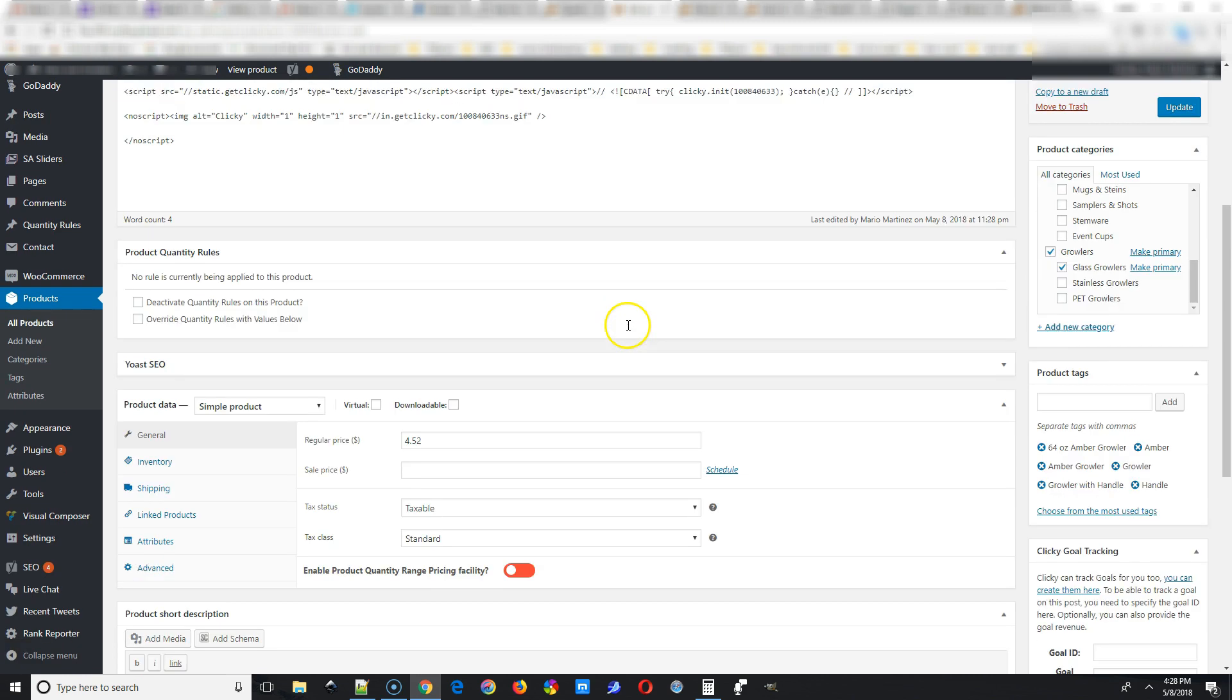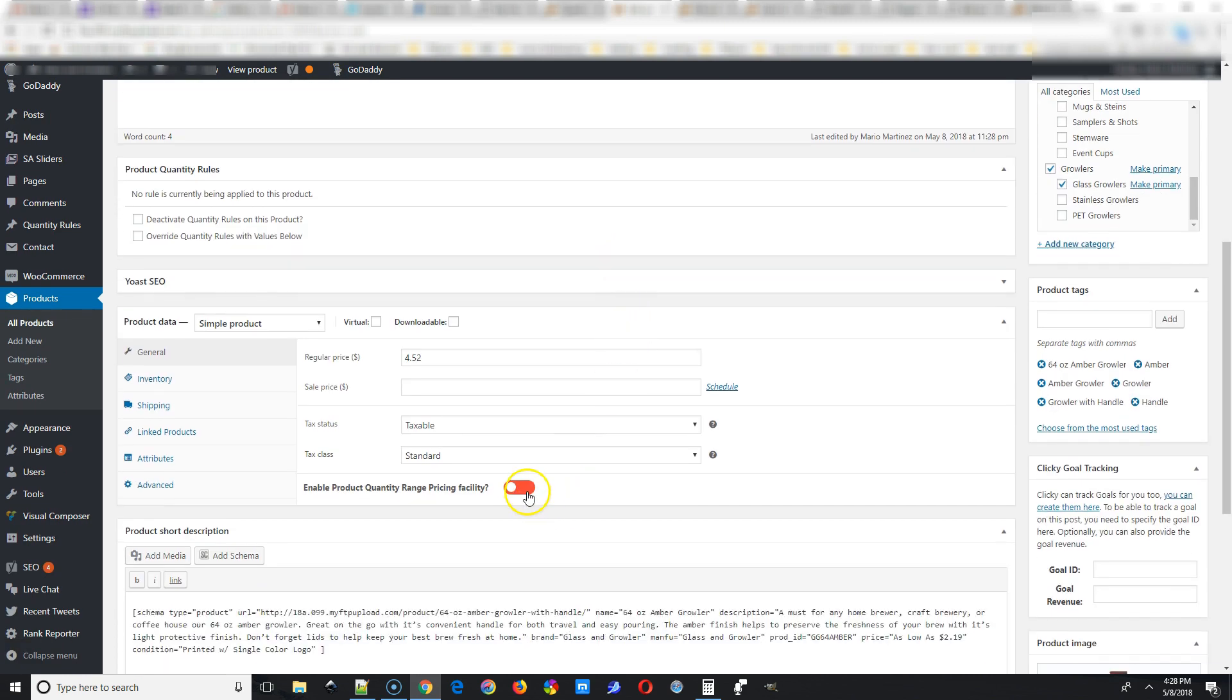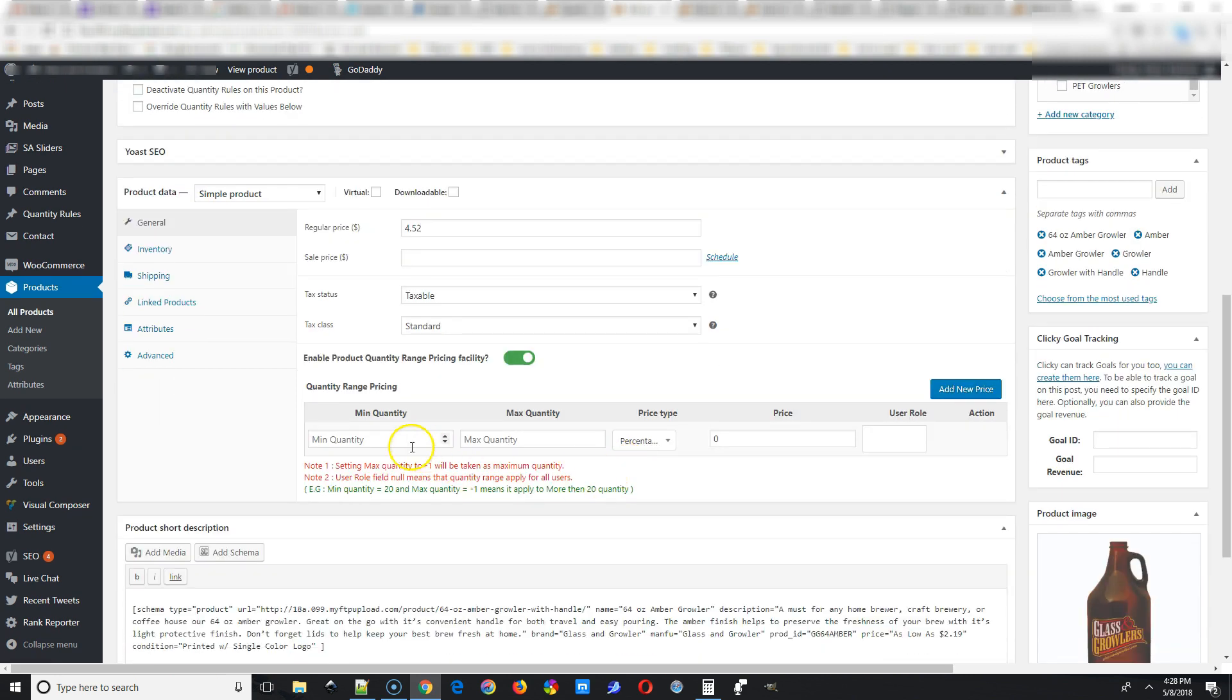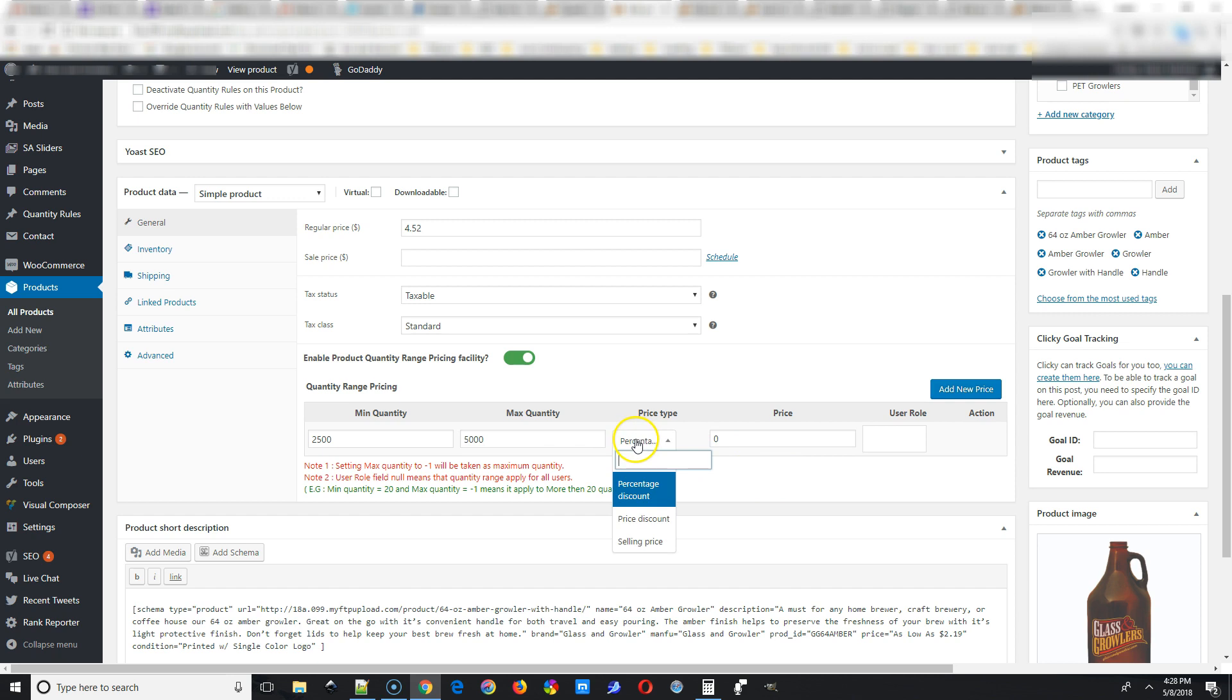Underneath the simple product, or if you're in one of the product data tabs, you just select Enable Product Quantity Range Price Facility. Make sure it's green and then start putting in your minimum quantity and maximum quantity for the price stipulation.